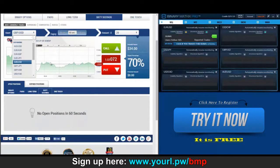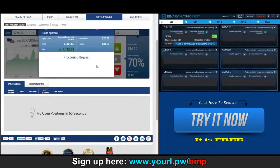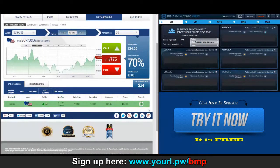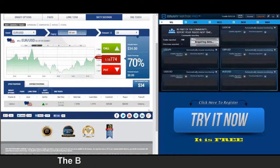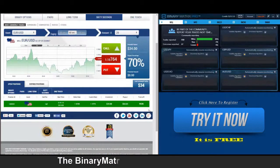We've got a call on euro dollar up next, position approved. Checking in on our call on euro dollar — so far we're winning. There we go, $34 win.